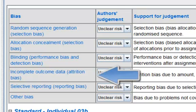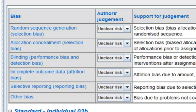Incomplete outcome data. This refers to attrition bias due to amount, nature or handling of incomplete outcome data.